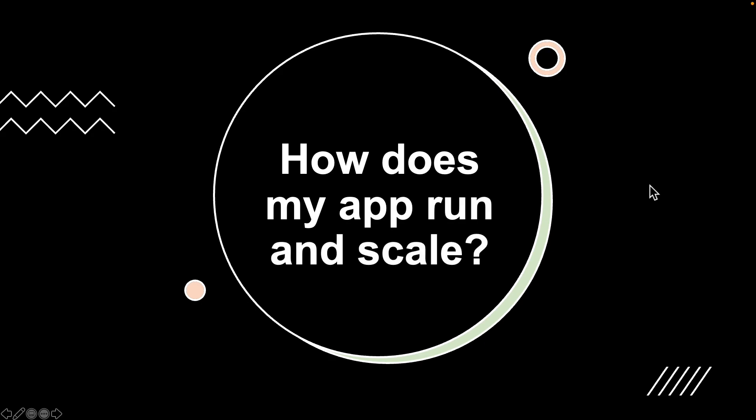Now that we've learned about Azure App Service Plan and the different pricing tiers, let's look at some questions. The first question is: how does my app service run and scale? In the free and shared tiers, an app receives CPU minutes on a shared virtual machine instance and cannot scale out. In other tiers, an app can run and scale. When you create an app in App Service, it is put into an Azure App Service Plan. When the app runs, it runs on all the virtual machine instances configured in the app service plan. If multiple apps are on the same App Service Plan, they all share the same VM instances.